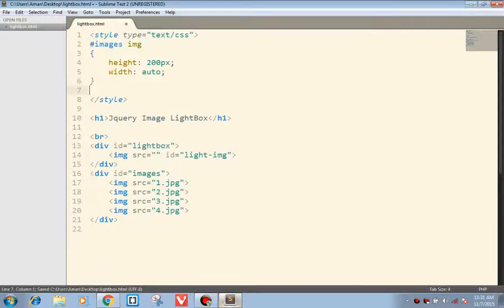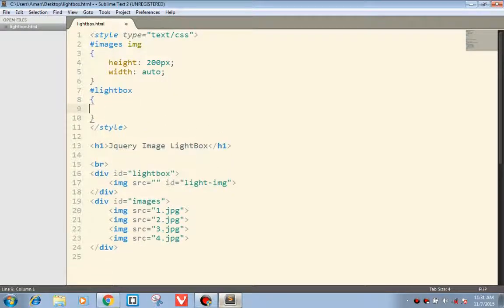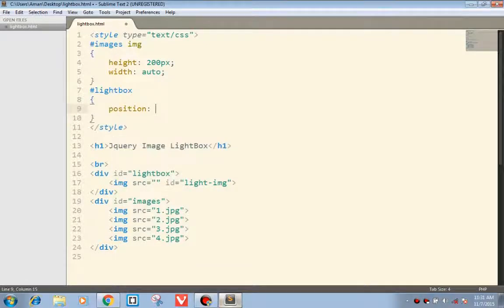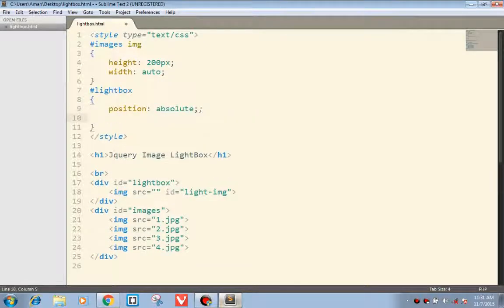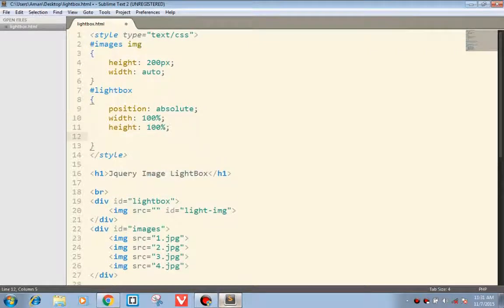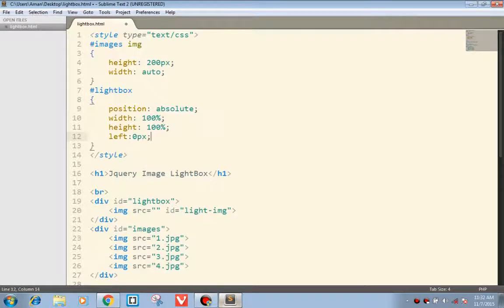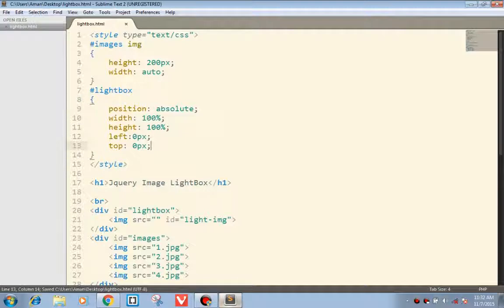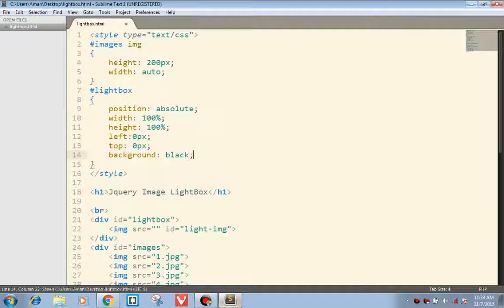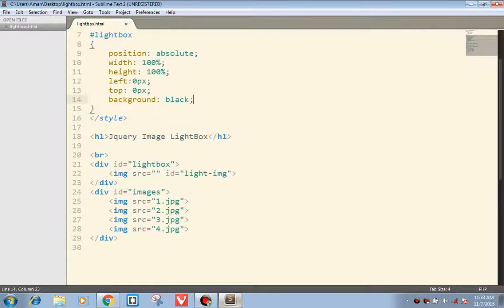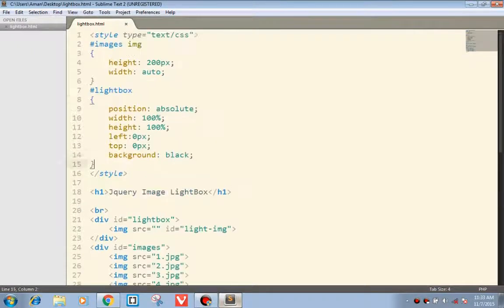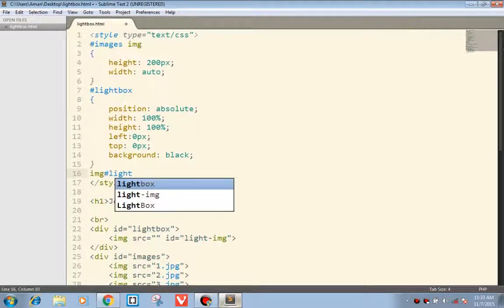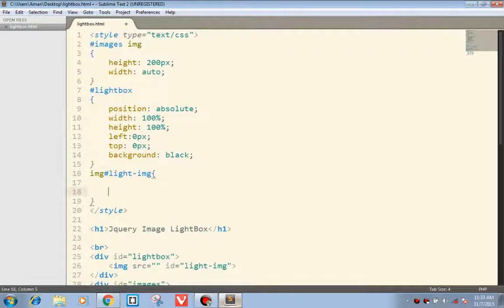Now we will start designing the lightbox. Position fixed, width 100%, height 100%, left 0px and top 0px, and background set to black. This will be our lightbox.